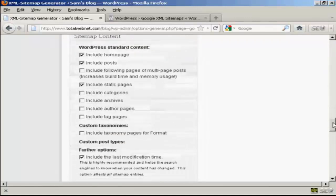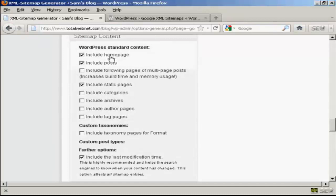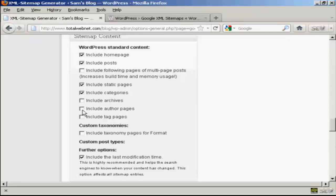In your sitemap content, again, you want to include your homepage, obviously, and the posts. If you have categories, then you want to include those. And if you have authors that post regularly on your blog, you might want to include those pages as well.